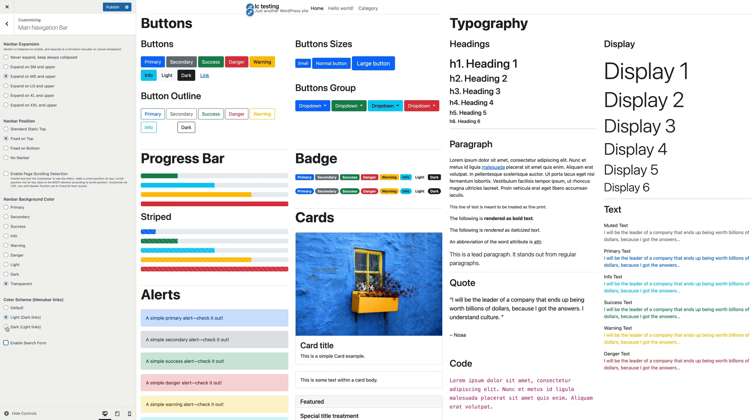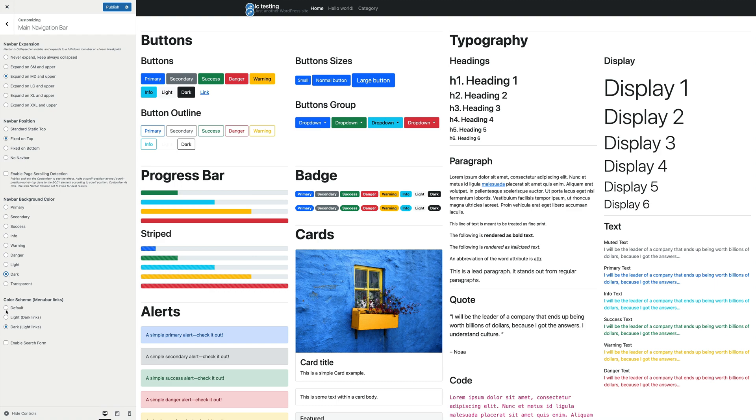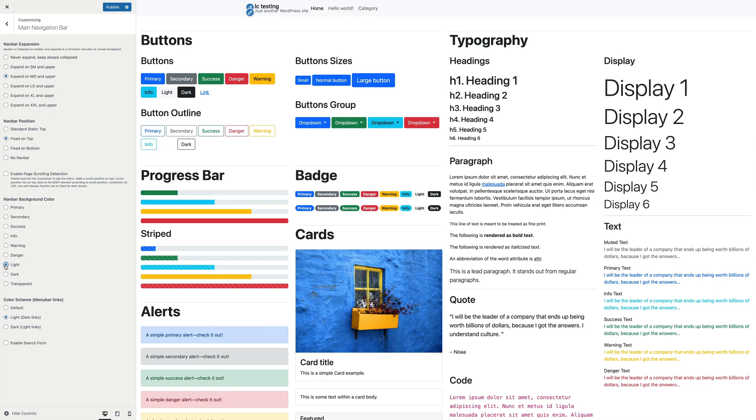Below, you have the color scheme setting that affects the menu item's colors. The last option is a checkbox to enable the default search form on the navbar.